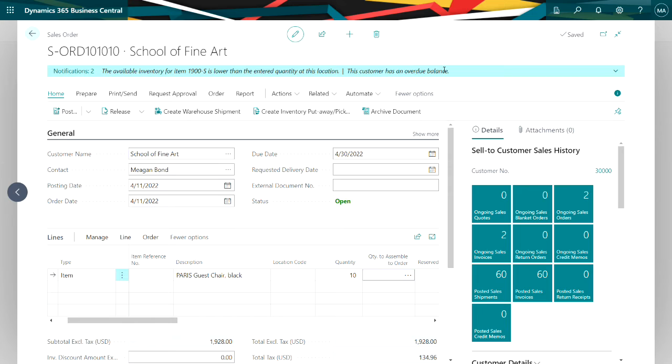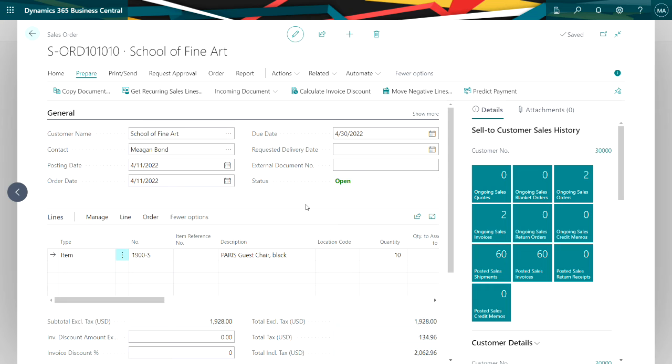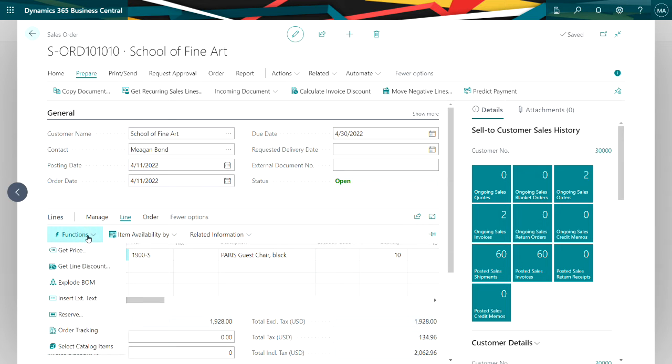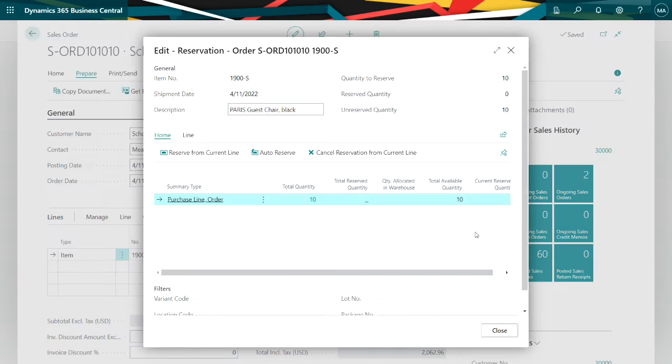So what I can do is just generate a purchase order from this order. Let's do that. And what I can do in the sales order is I can reserve the quantity that I'm going to receive in from the purchase order for this particular order. So let's do that. I'll go to line functions and reserve.